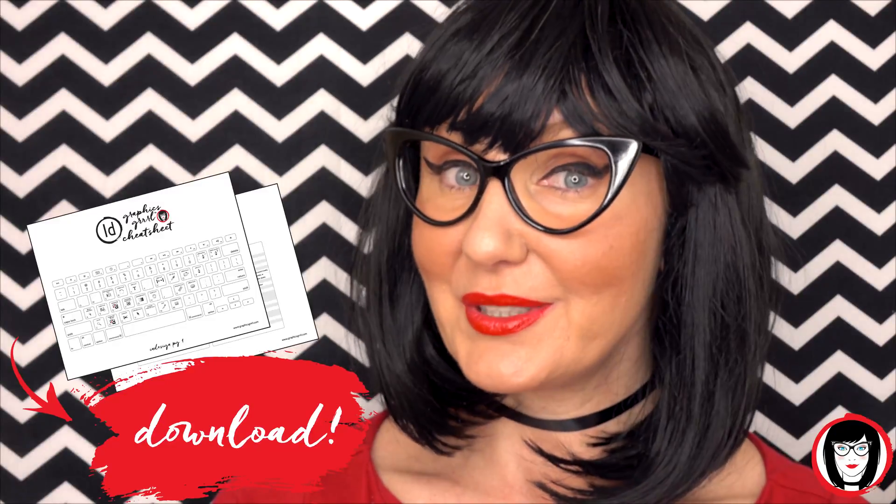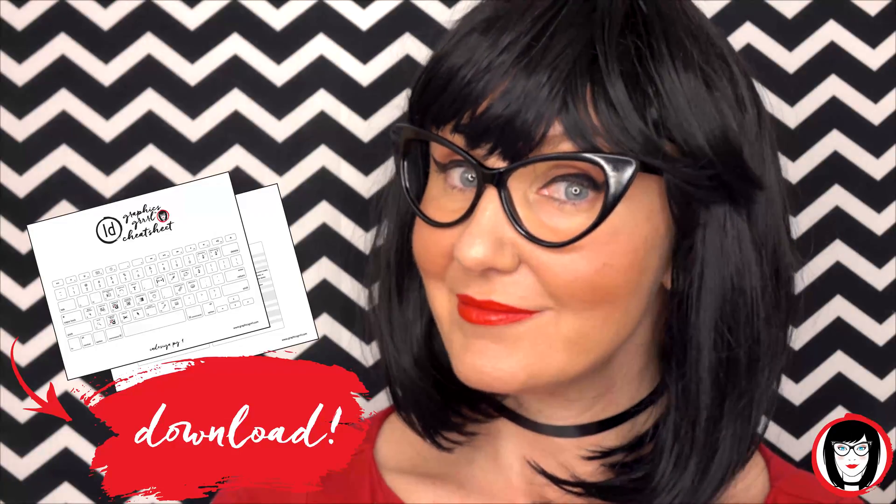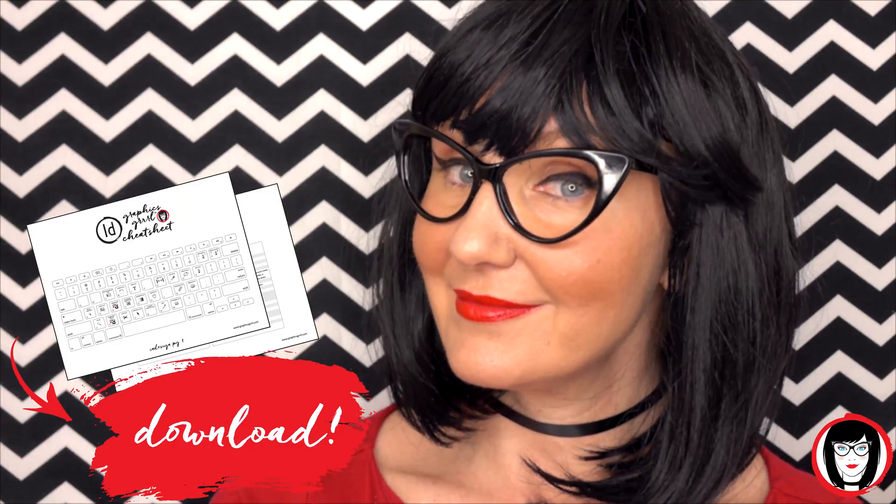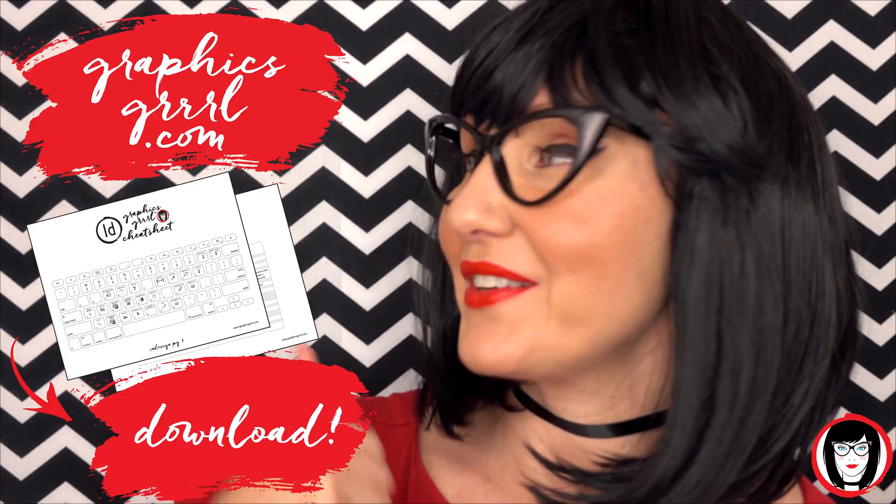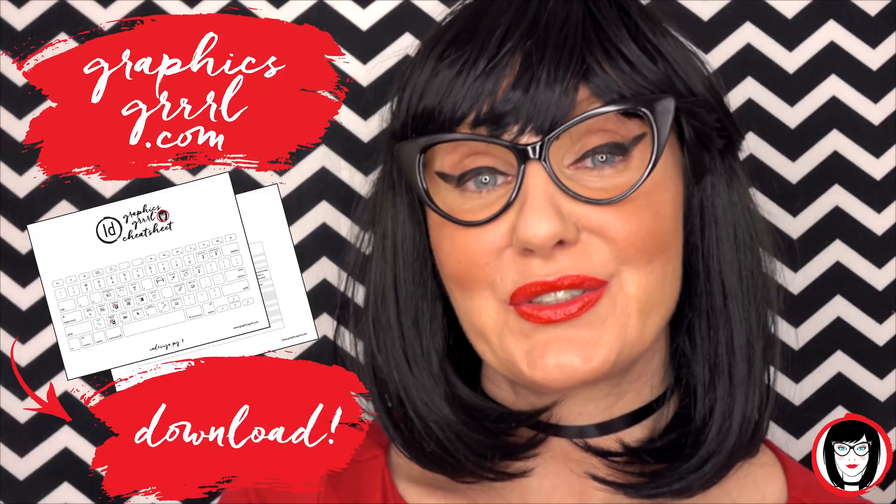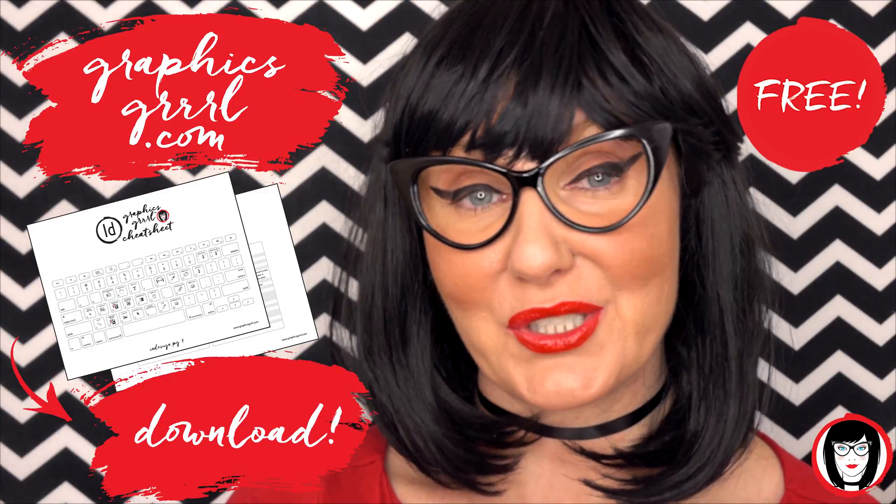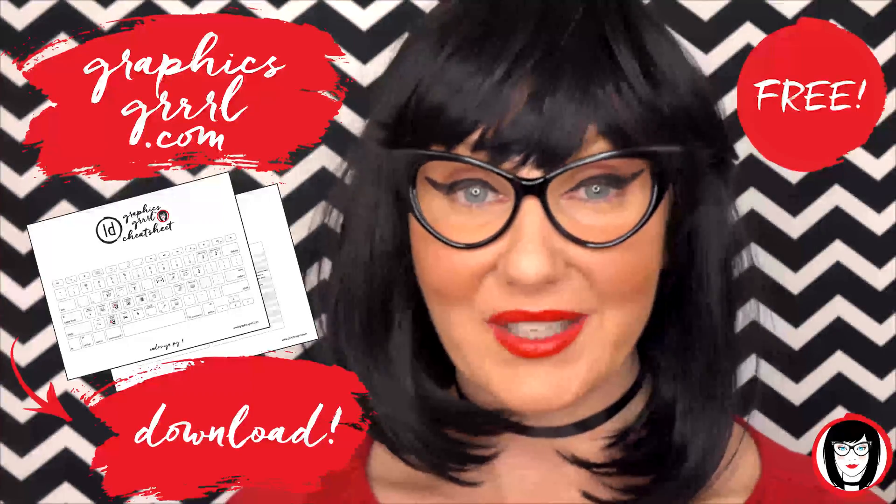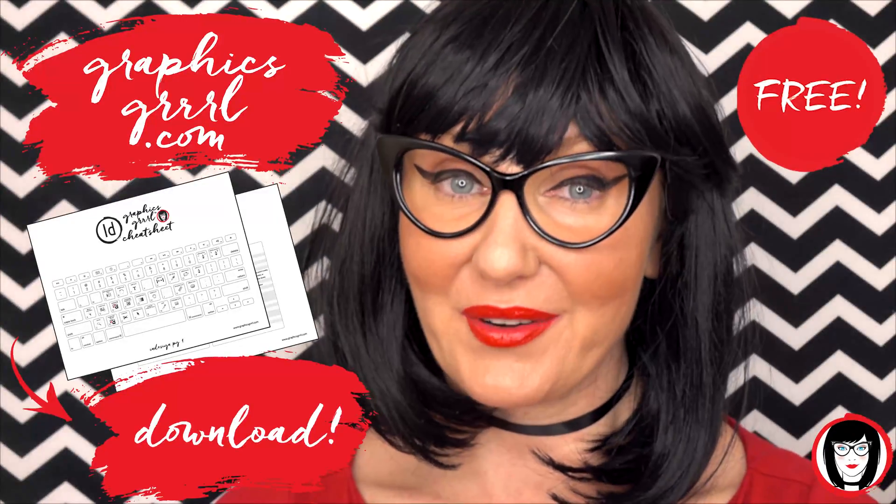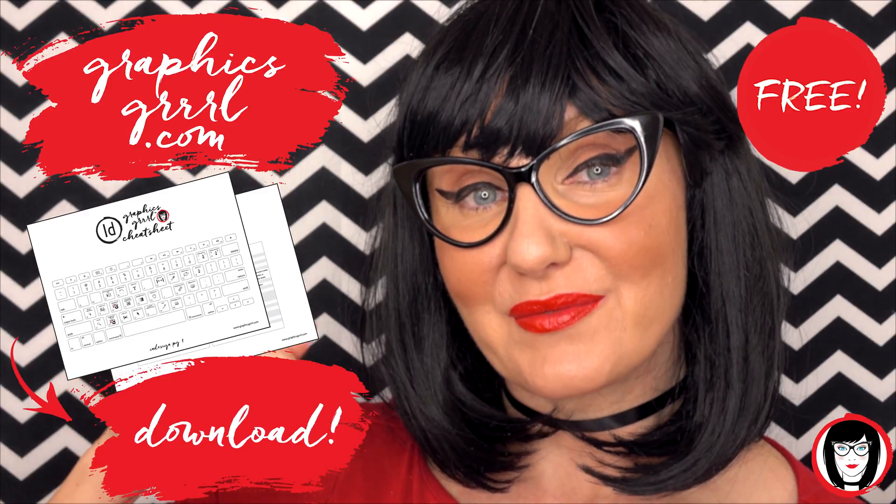But first would you like a free cheat sheet? Head over to GraphicsGirl.com to download your free InDesign cheat sheet that will show you all the shortcuts in the program. Just click the link below.